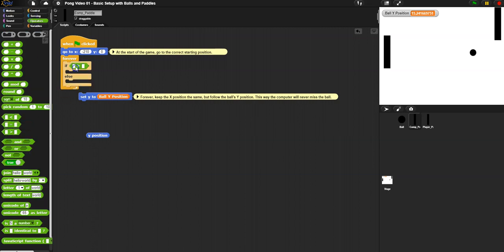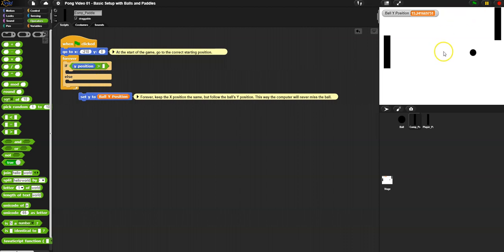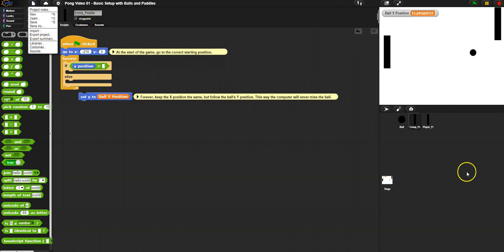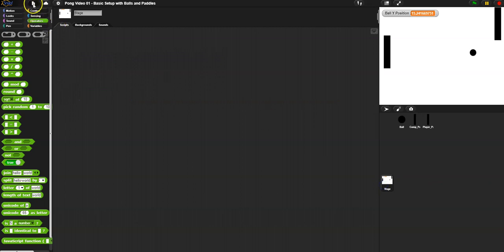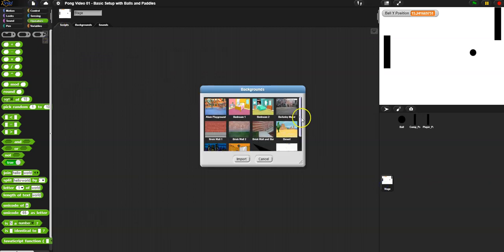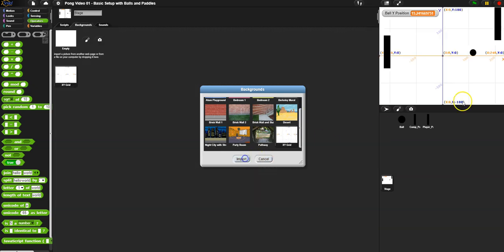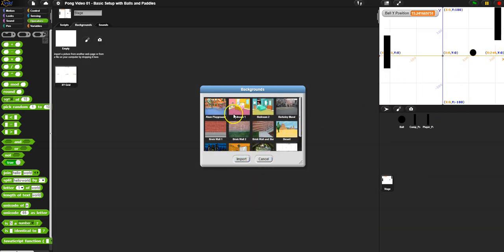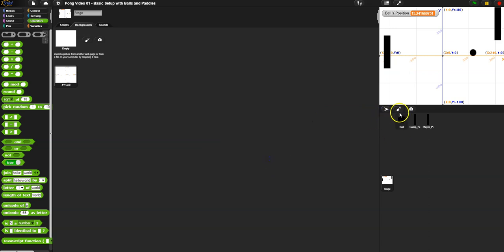But if it's going to go out of the screen - which it's only going to do up or down - we're talking about the Y position. A way to handle this is simply use if-else. If the Y position is too big, so if it's bigger than, let's try something. Remember that by default the middle is zero, the top is 180, and the bottom is negative 180. You can go to the stage, go to backgrounds, and pull in the last background which shows you the different coordinates.